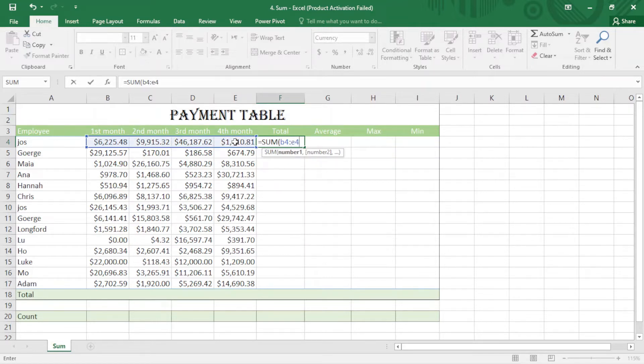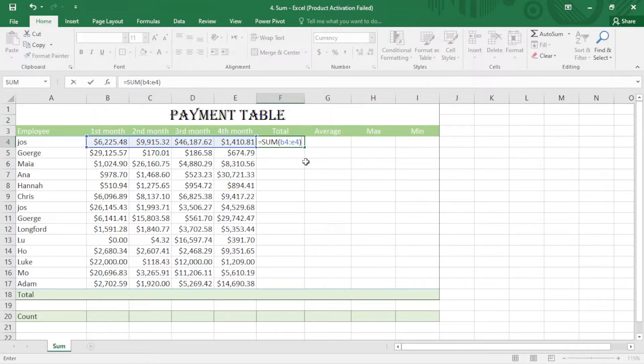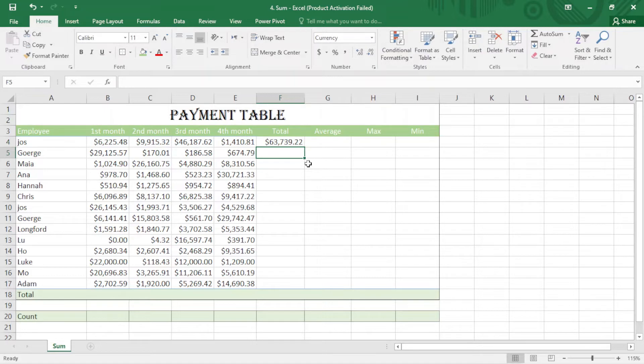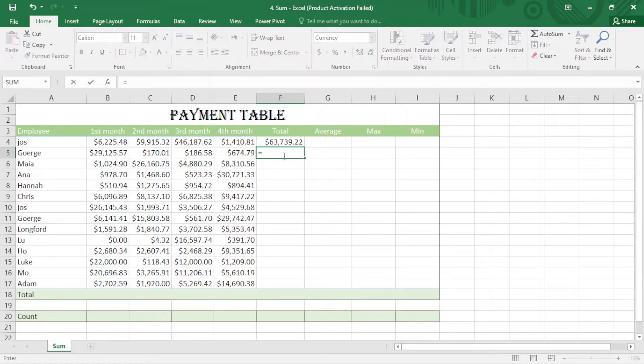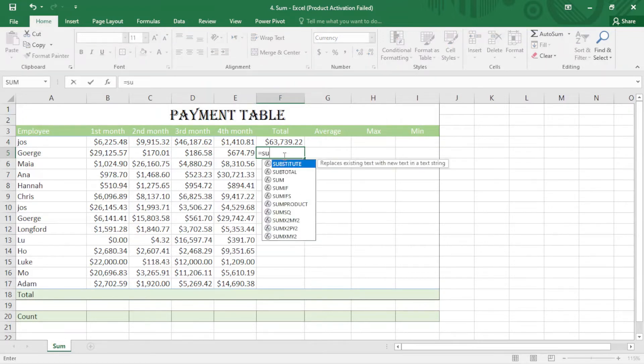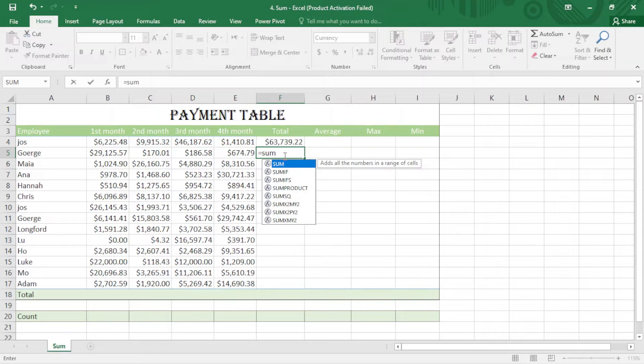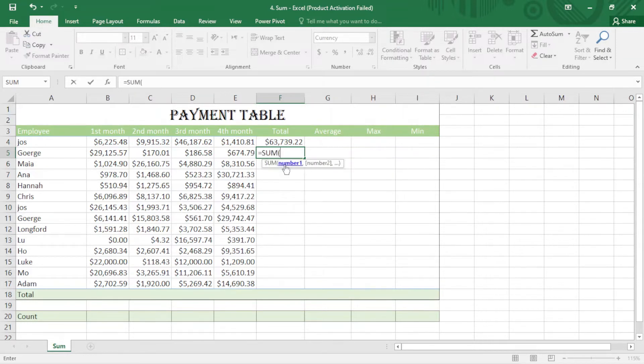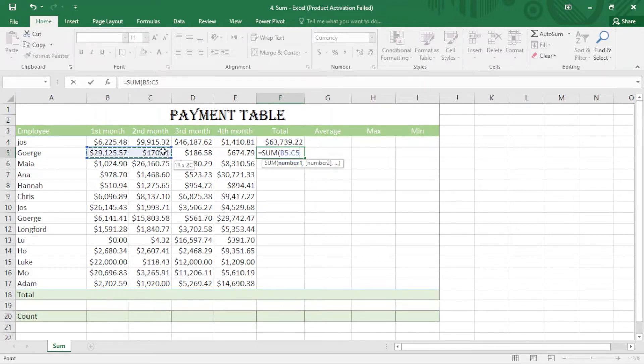Before closing the bracket you can see, and enter. So there is an easier way. We can write equal sign SUM. Instead of double clicking on this, I can just press on tab and select the cells we want to sum up.